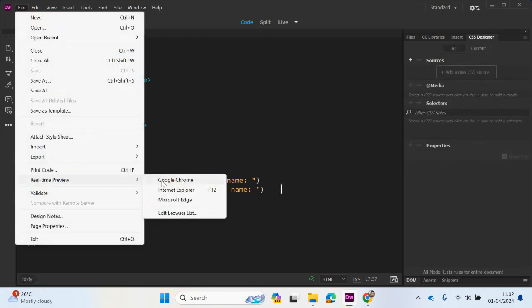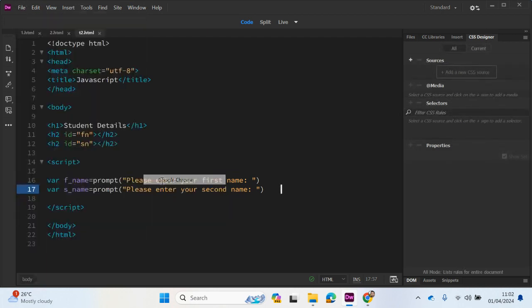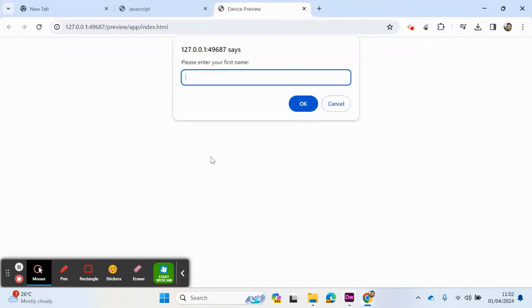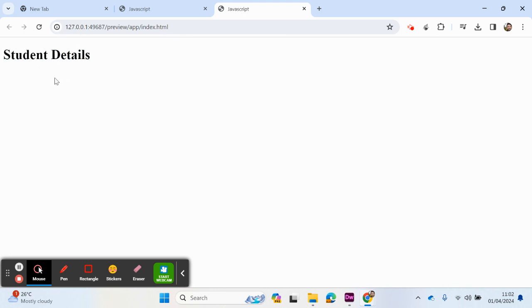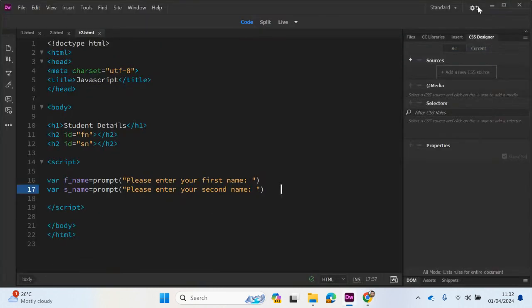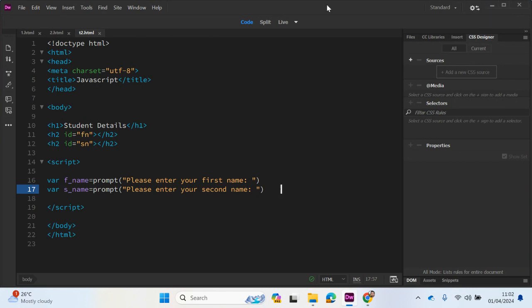If I save and preview this, to go to Google Chrome, you're seeing here we've got their message. Enter your first name, enter your second name. But still, that information has not been displayed.